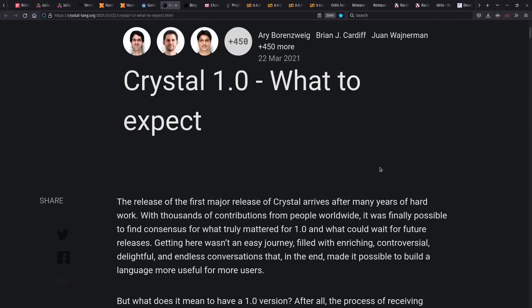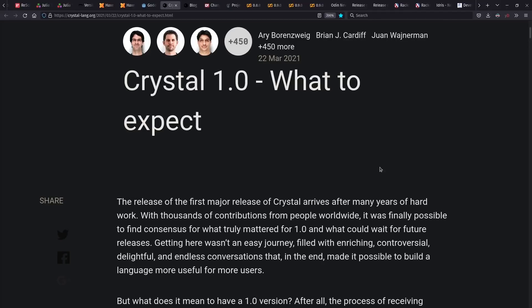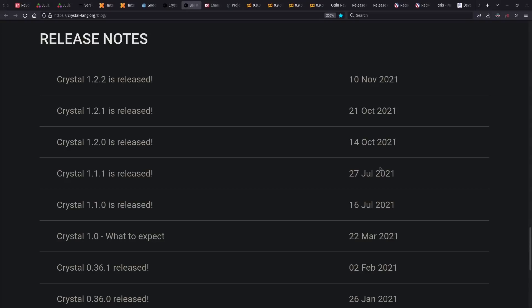And the big news for Crystal this year, they reached 1.0. It means certain promises of stability for keeping the language compatible going forward, while still working on language features and better platform support. And they had a number of follow-up releases as well after 1.0.